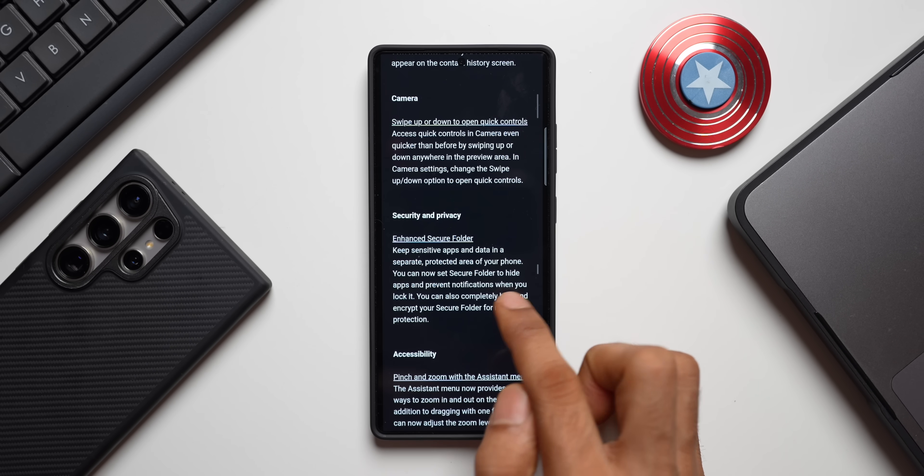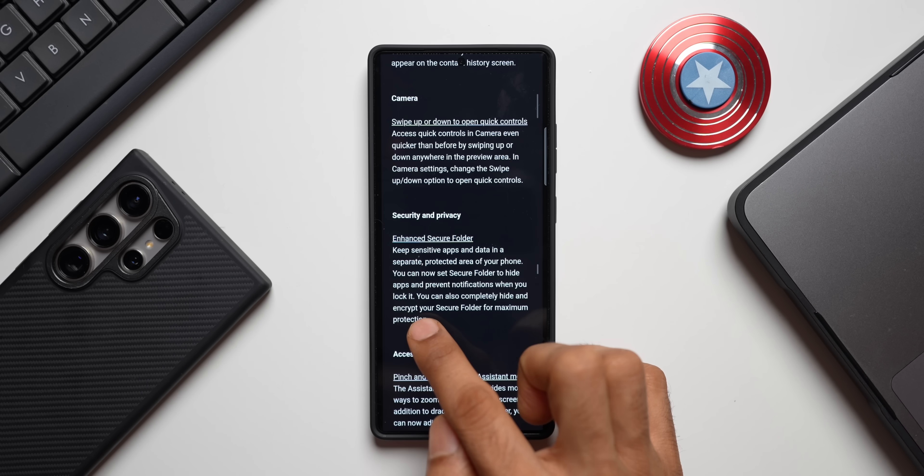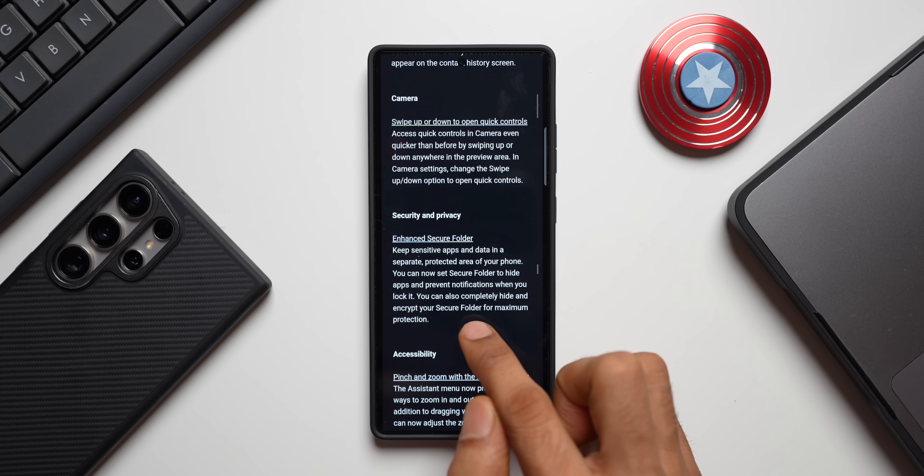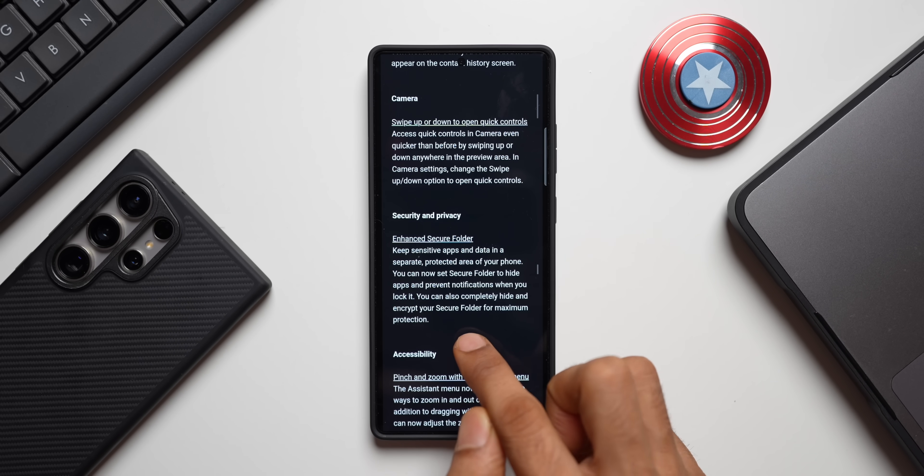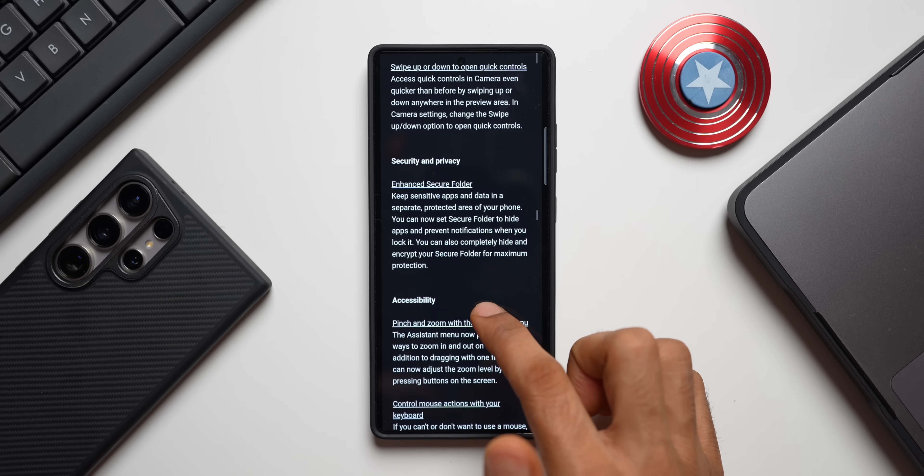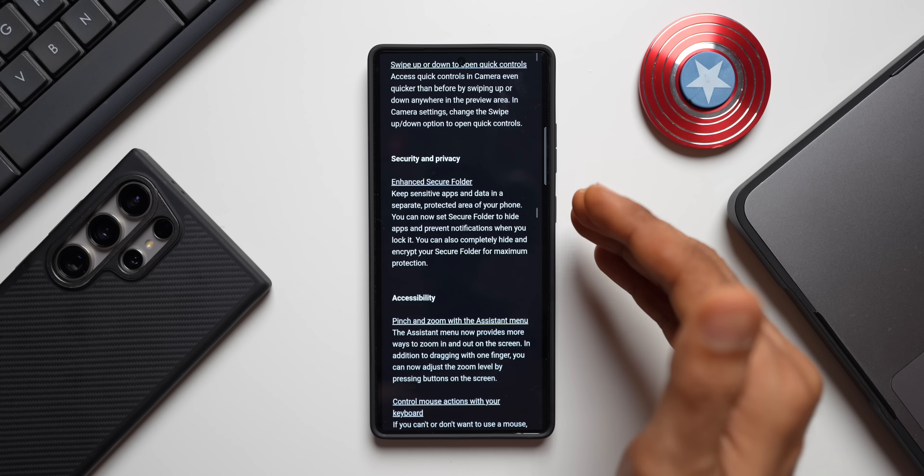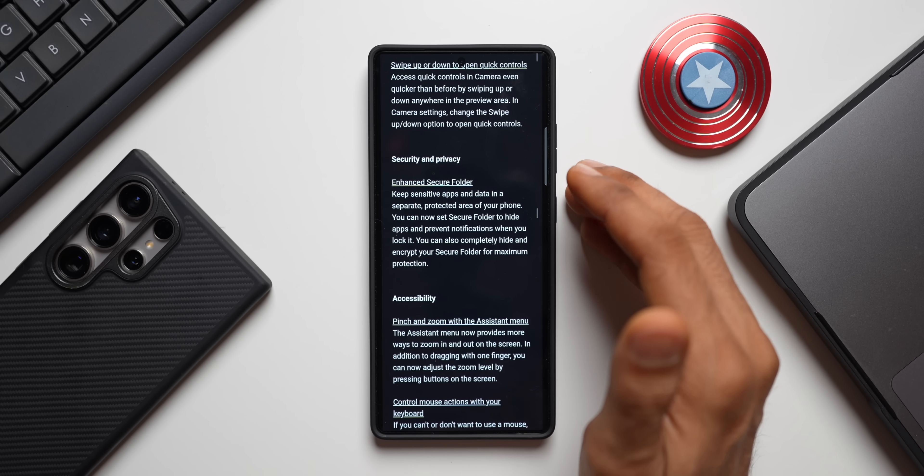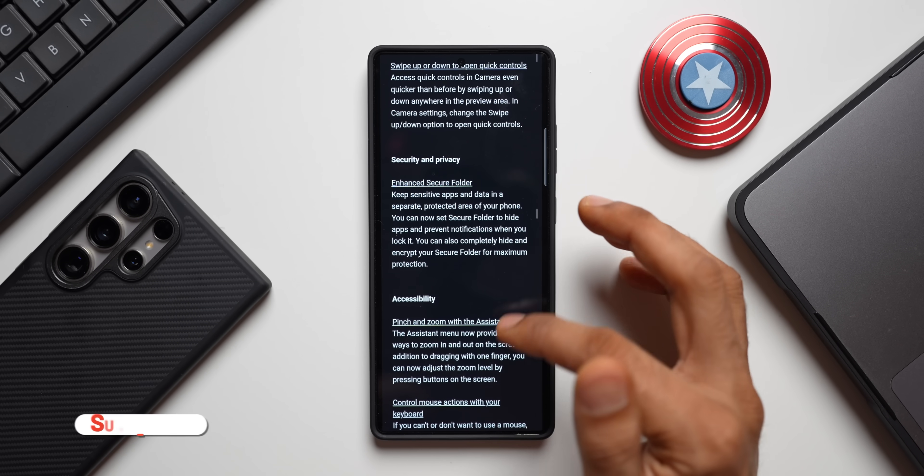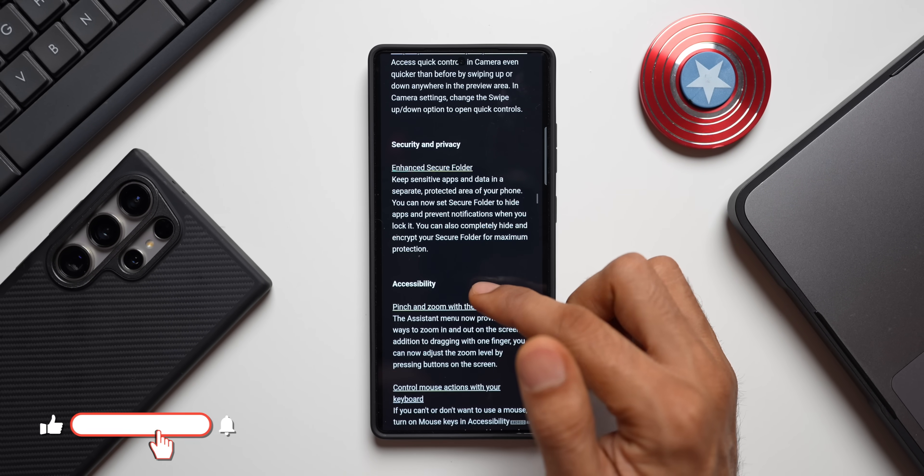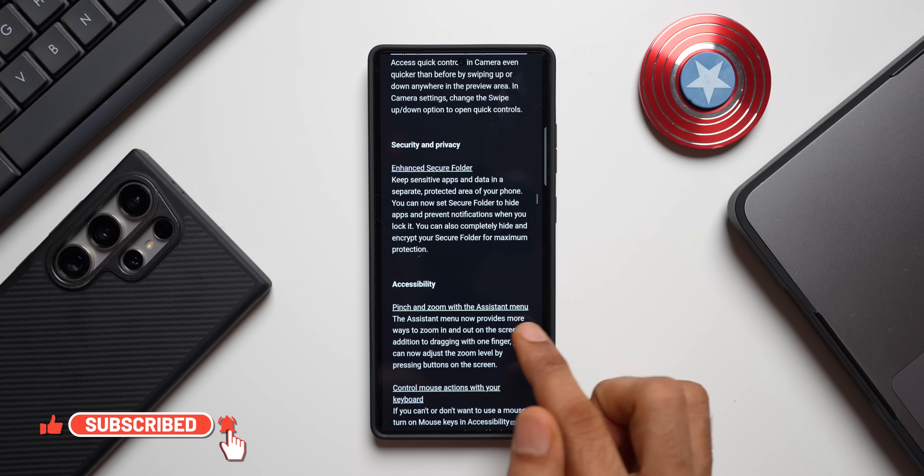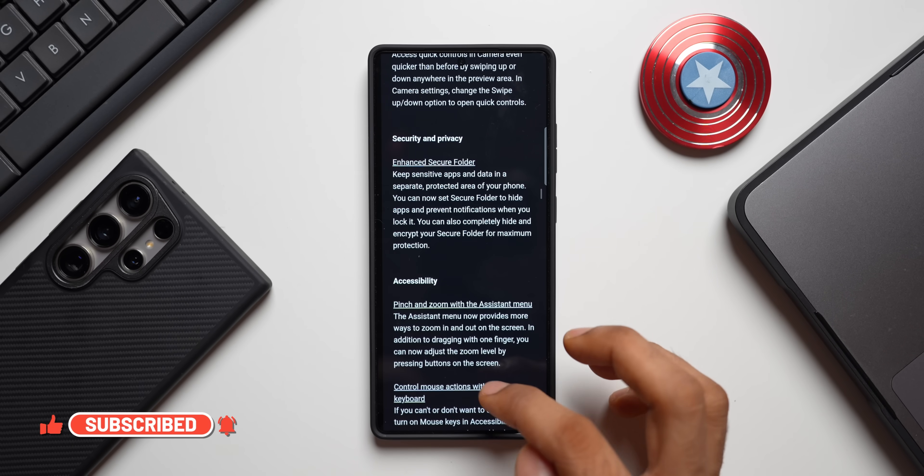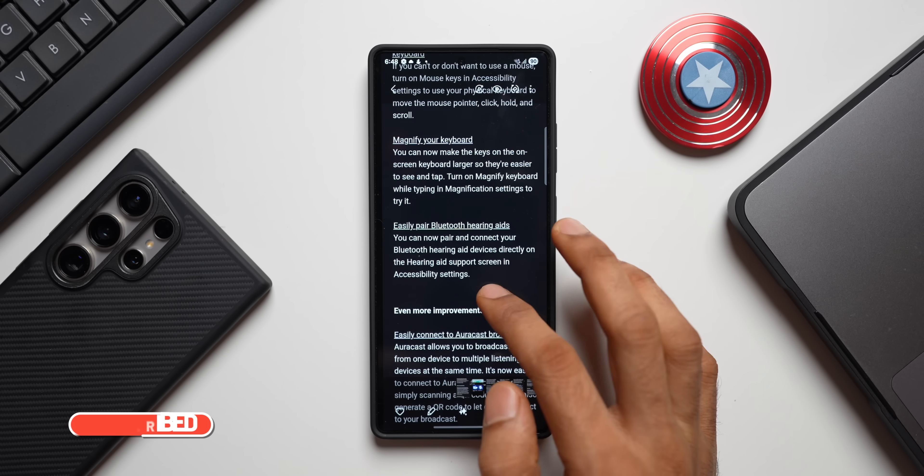Then we have got enhanced Secure Folder. Now keep sensitive applications and data in a separate protected area of your phone. You can now set Secure Folder to hide apps and prevent notifications when you lock it. You can also completely hide and encrypt your secure folder for maximum protection. So we have got some improvements in these secure folders under security and privacy.